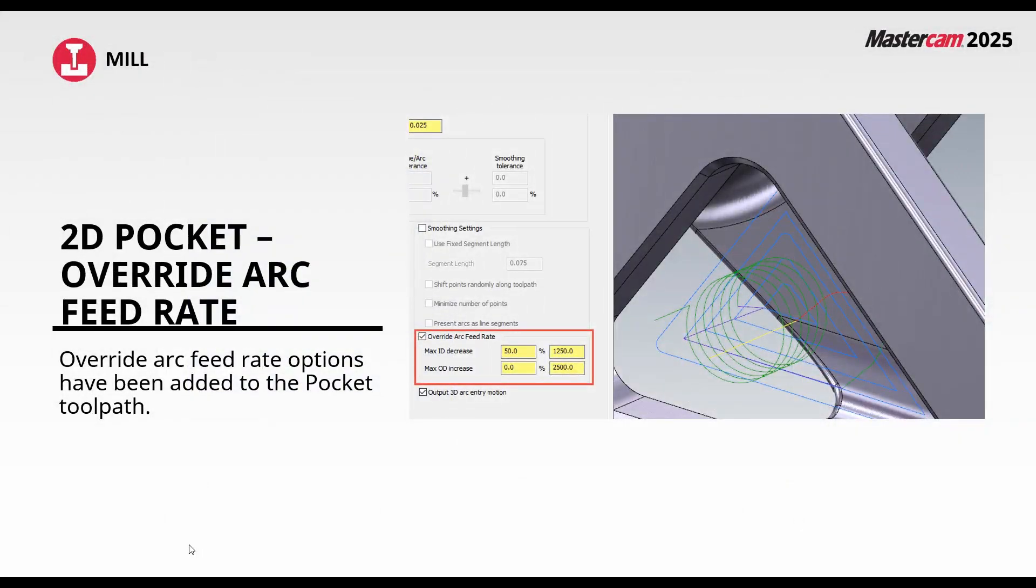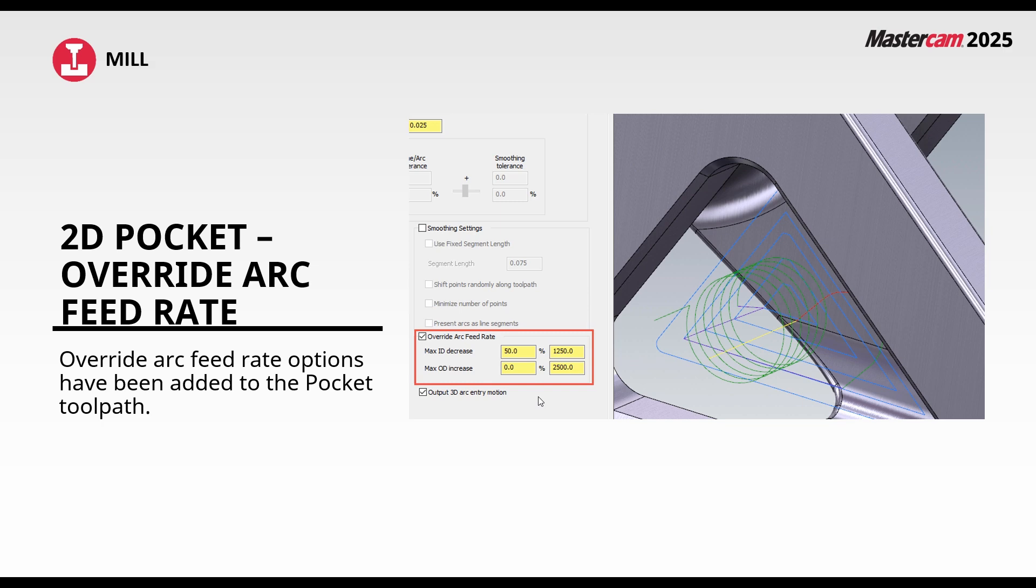The last Mastercam 2025 enhancement we'll take a look at for the mill section will be a new enhancement to pocket. For the finished pass only we can now override our arc feed rates similar to some of our other paths.